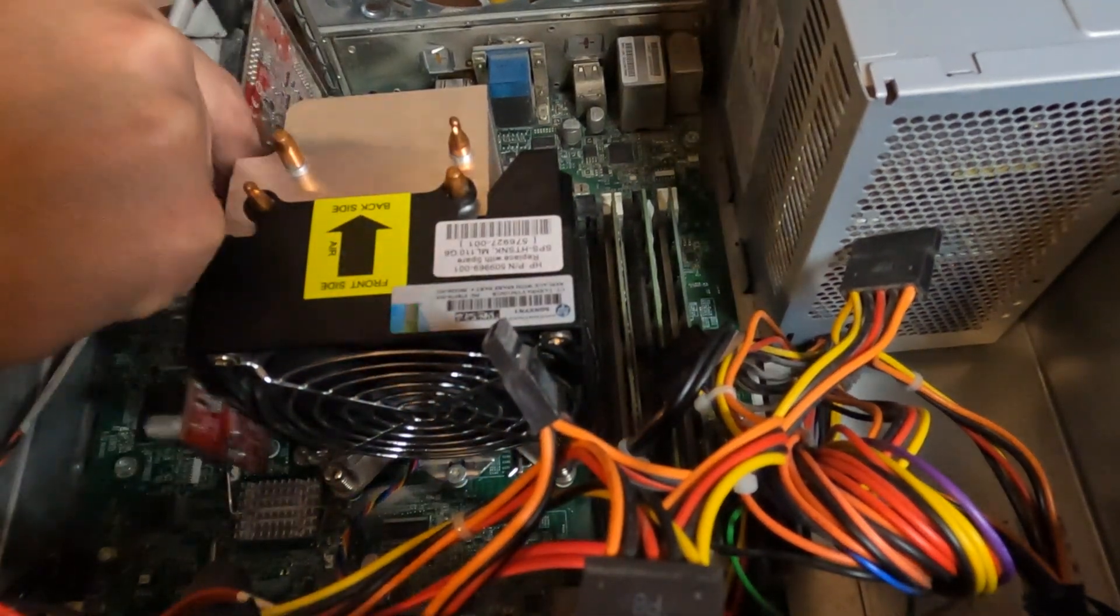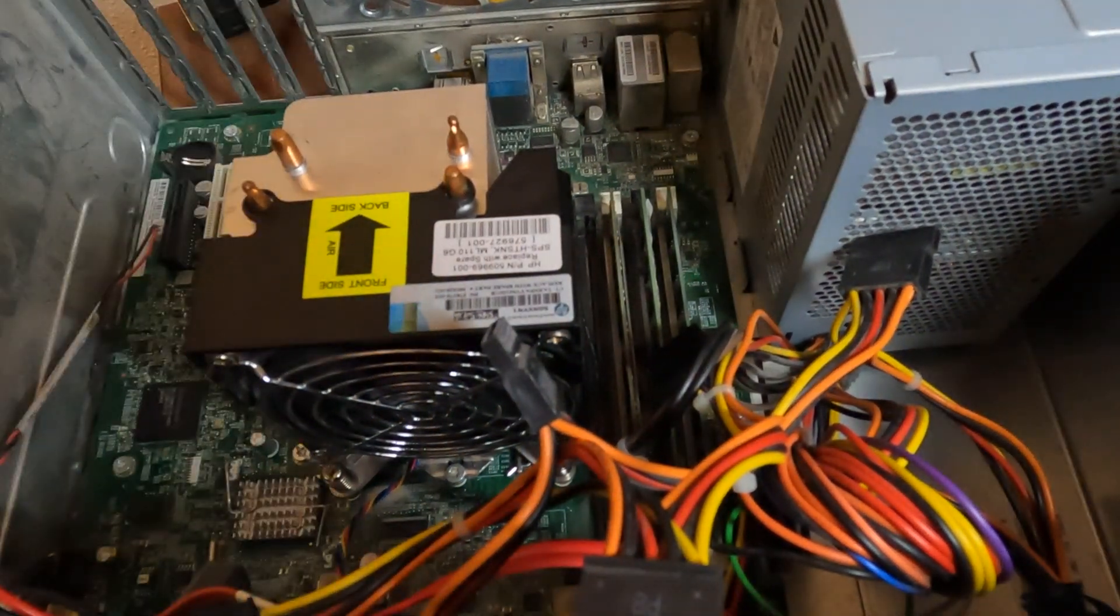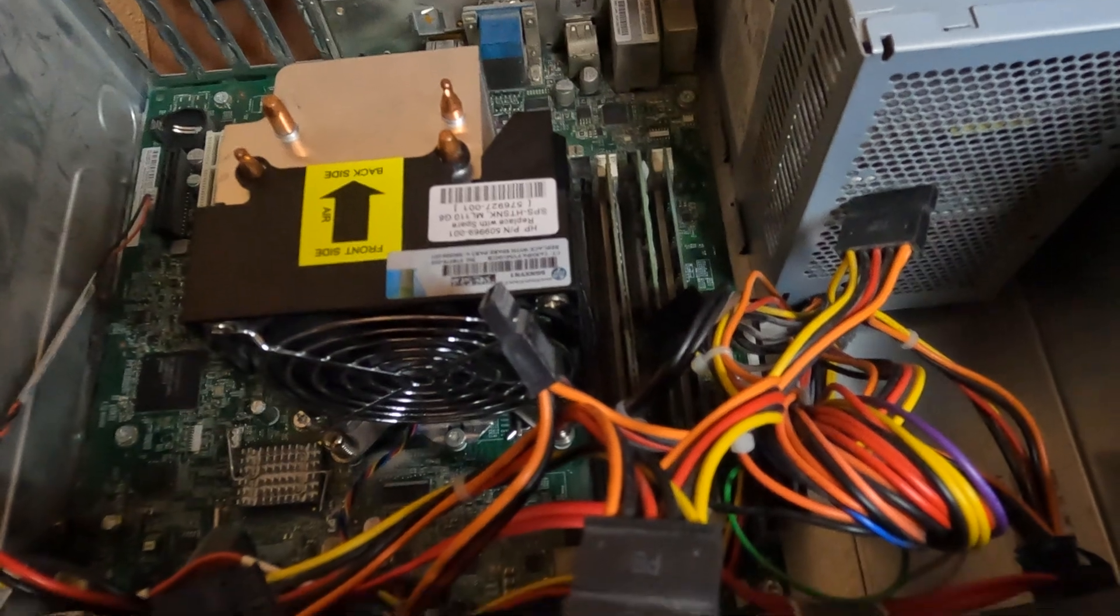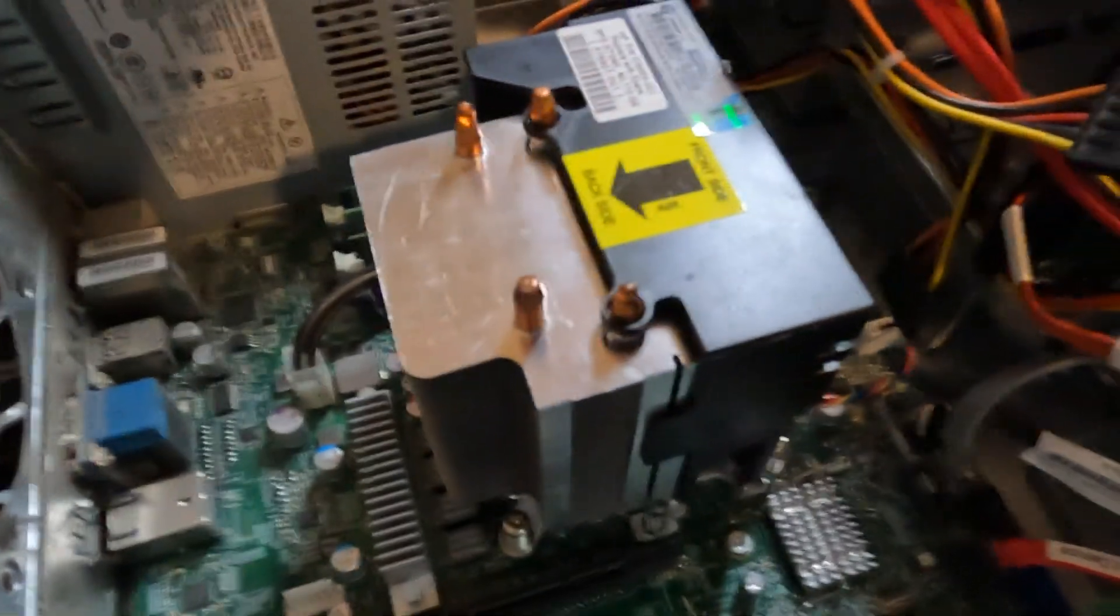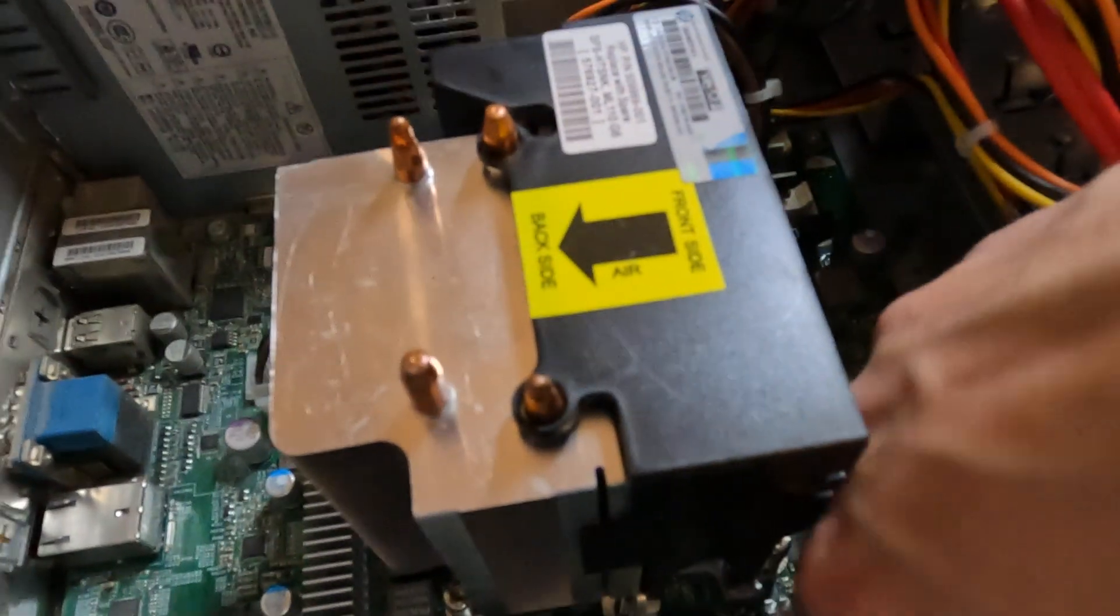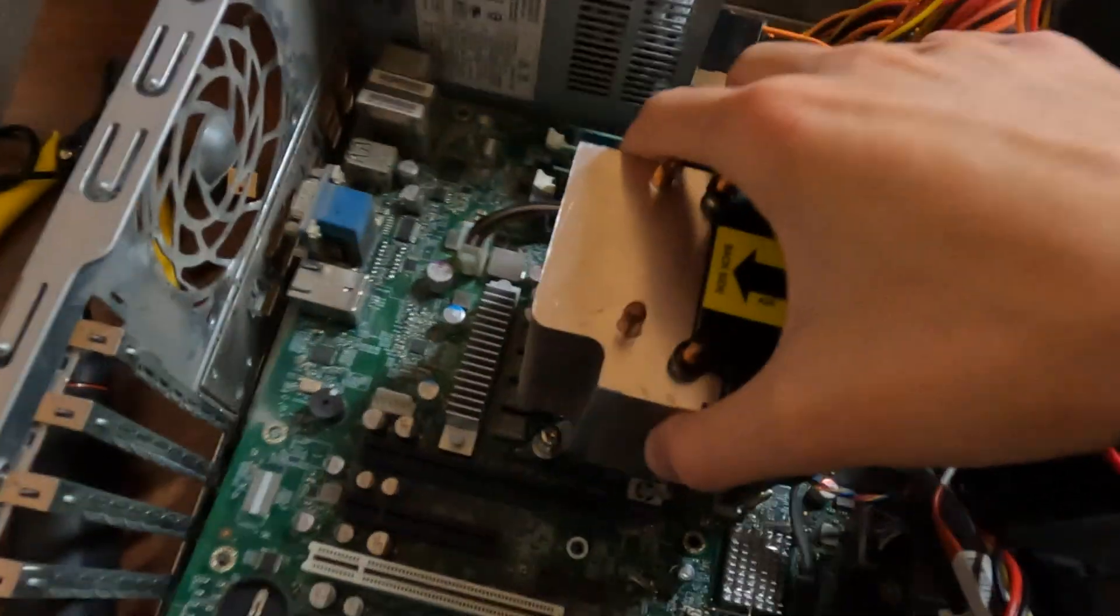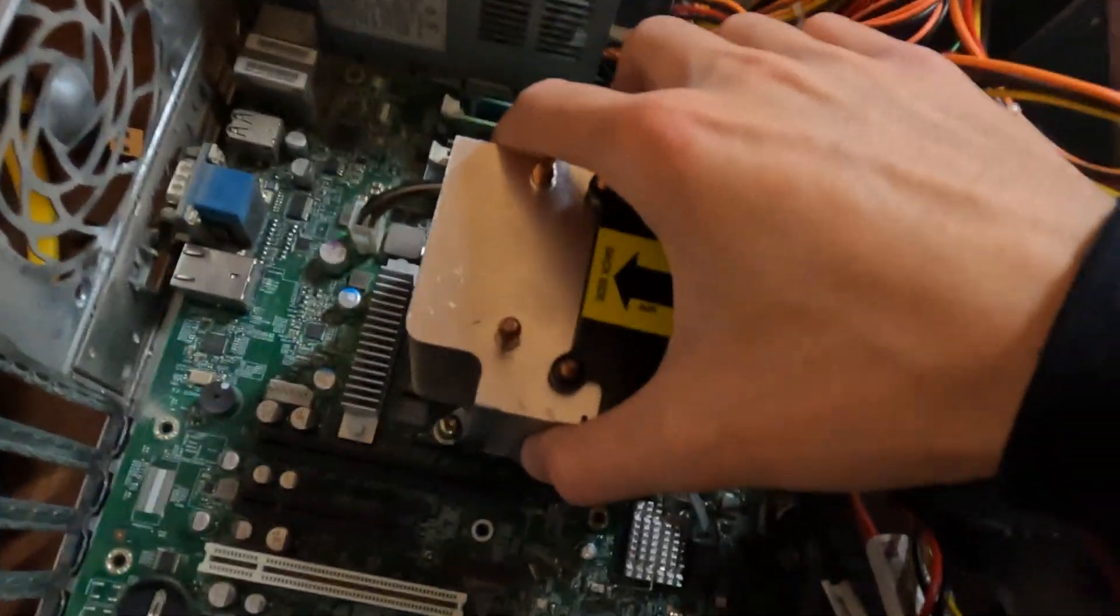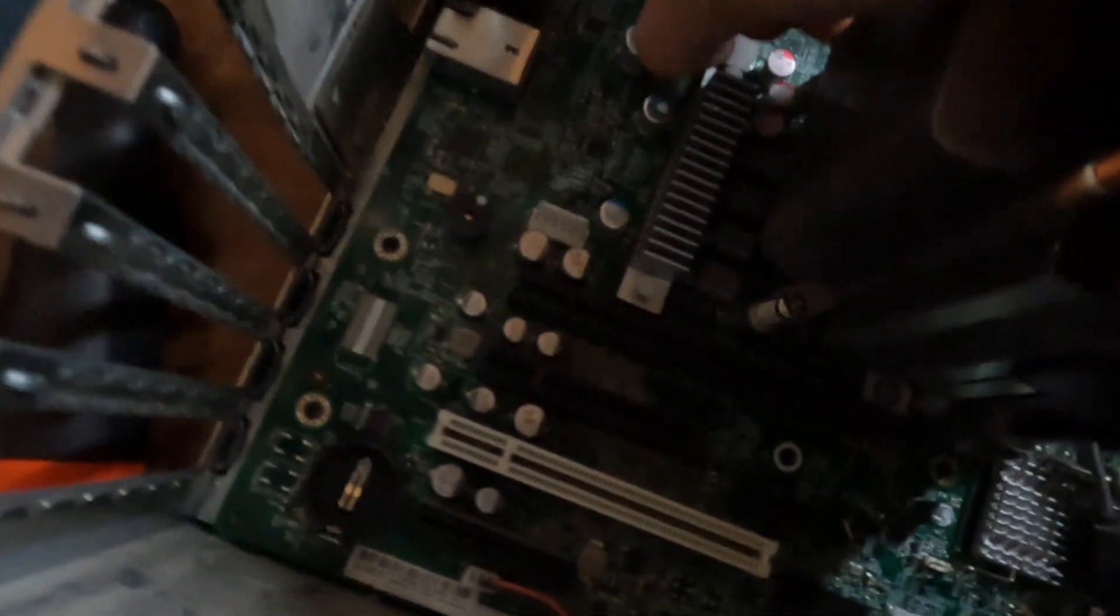Alright, it just pops up. We're just gonna shove that off to one side. And now we can maybe disconnect these SATA cables. Now the motherboard's unscrewed, it's quite loose.